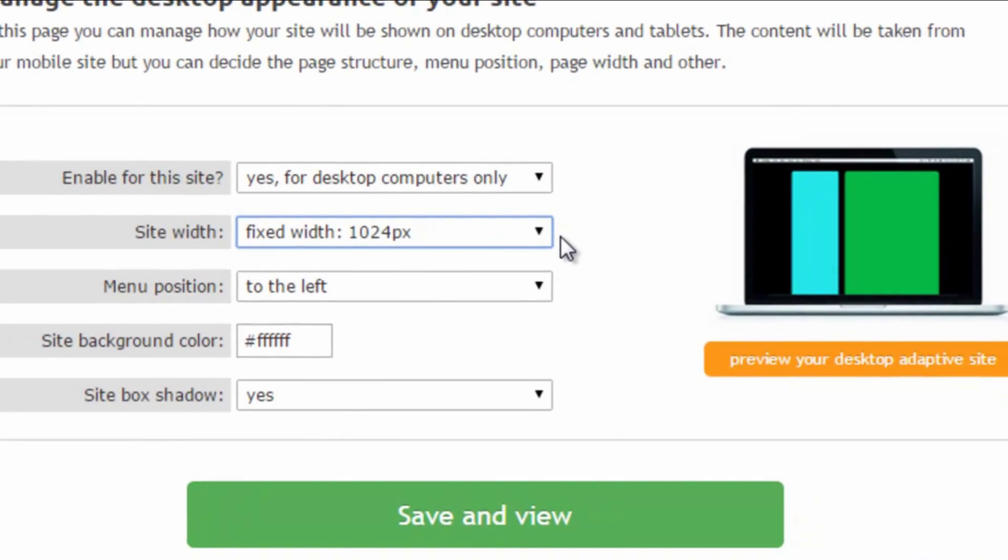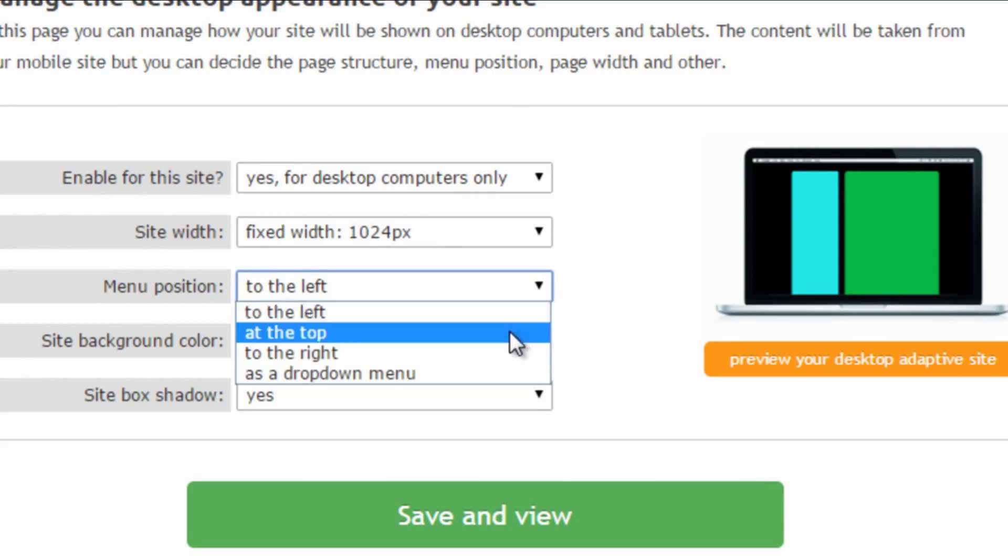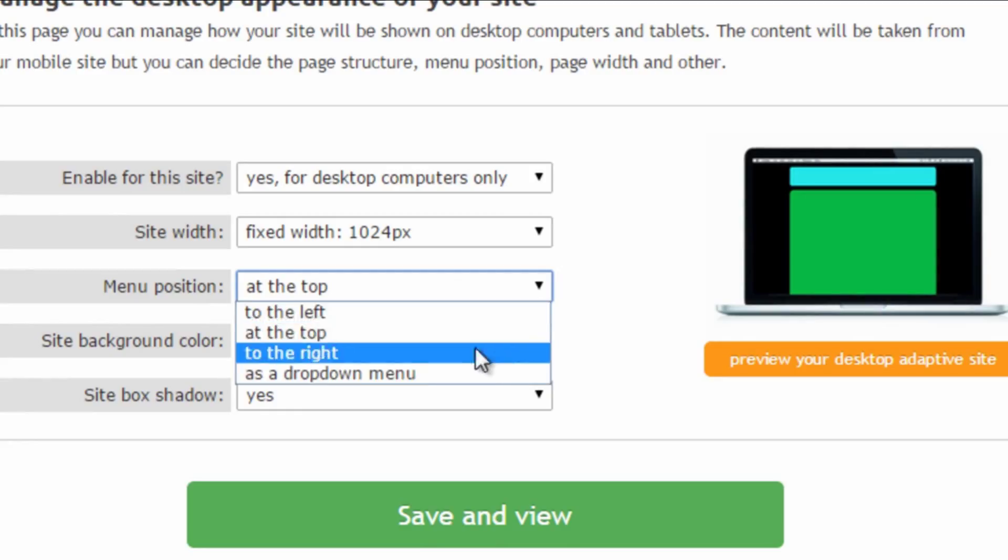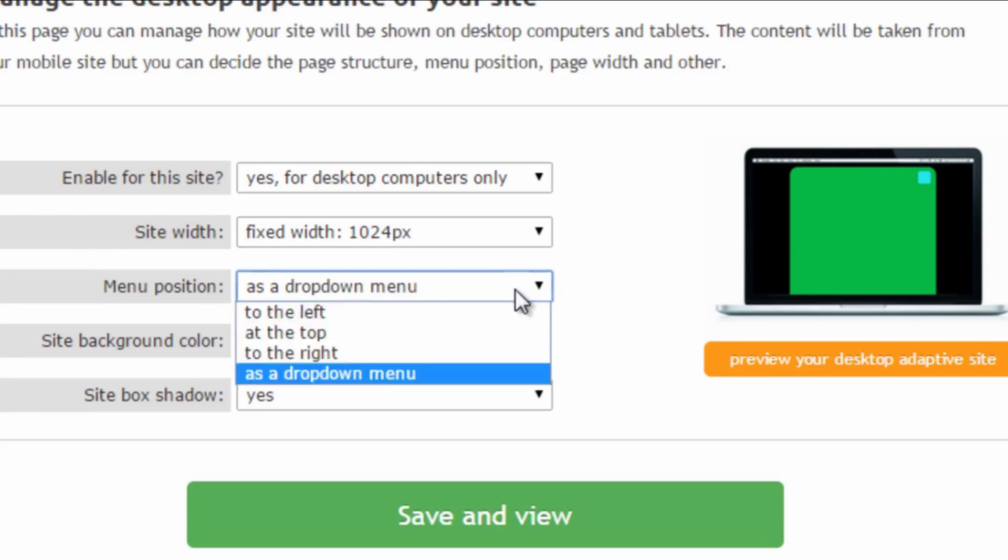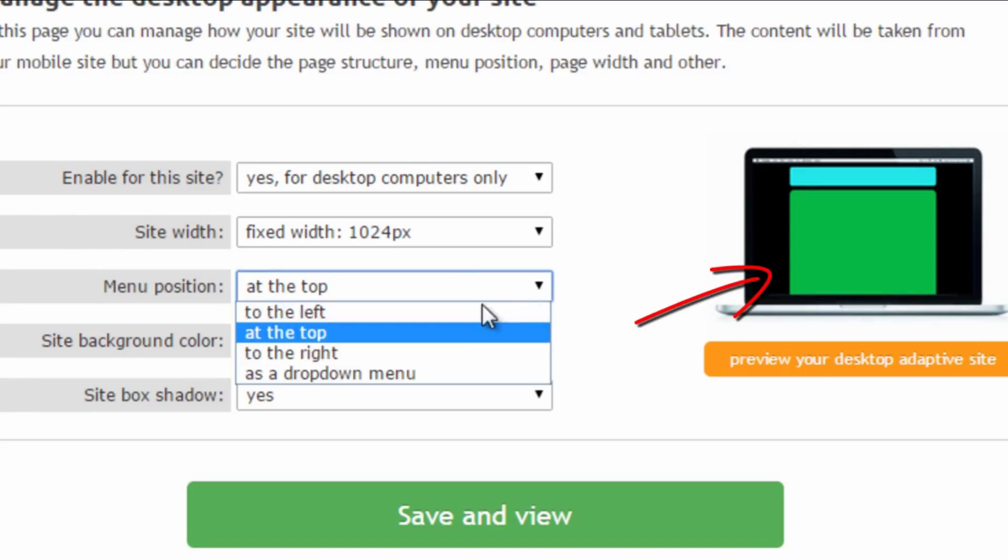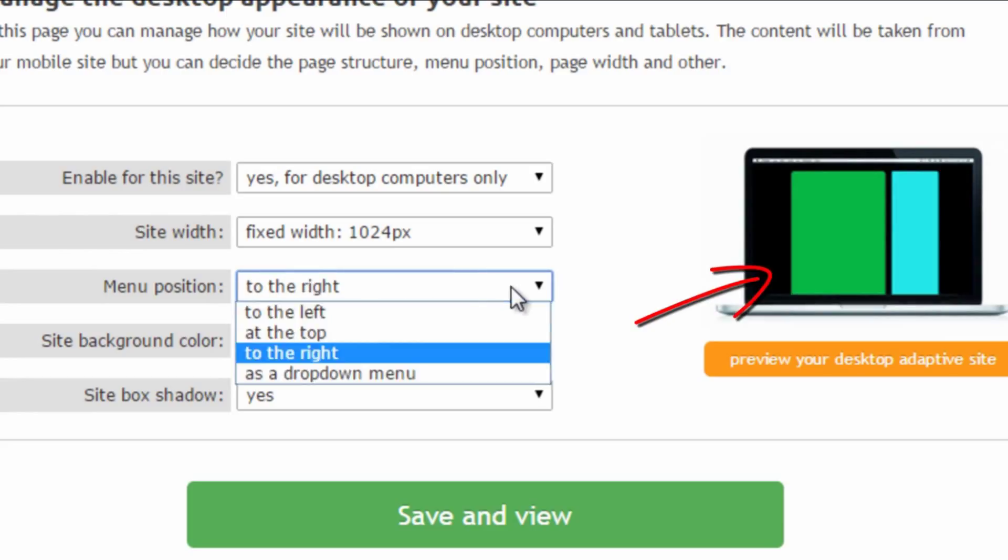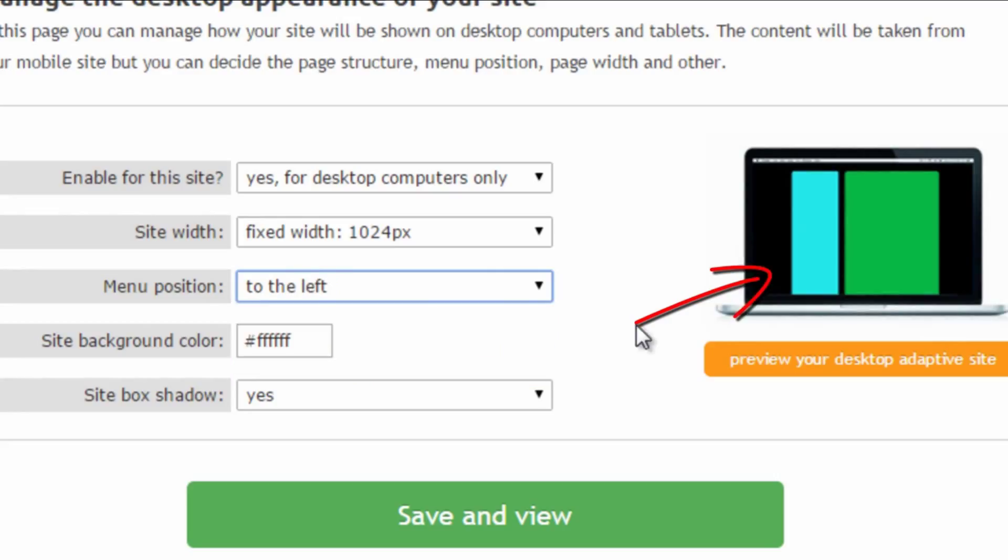We can now decide where we want to show the navigation menus: to the left, at the top, to the right or as a drop-down menu. Notice how the preview updates itself while we make our choices, so we know in advance more or less how the site will look like.